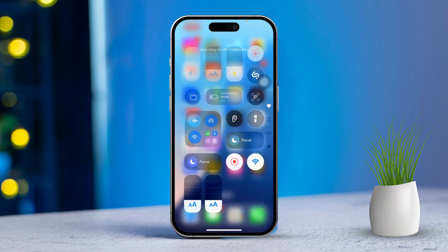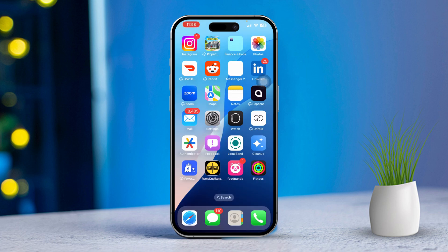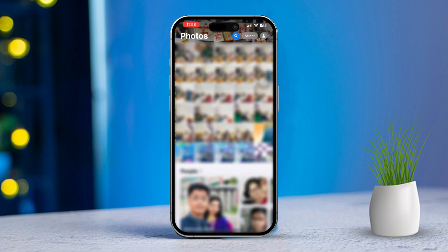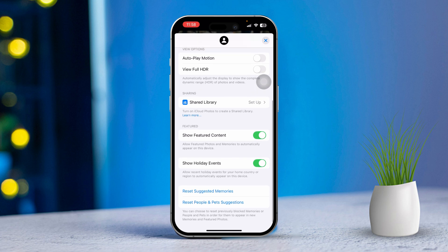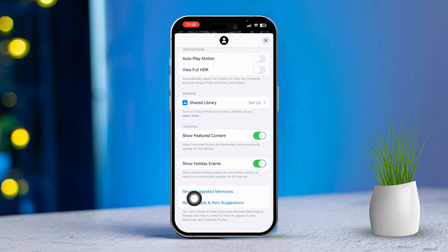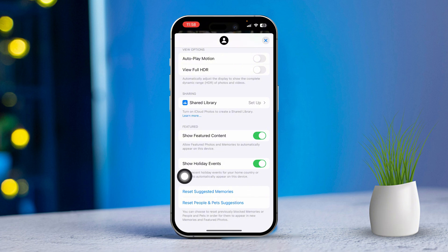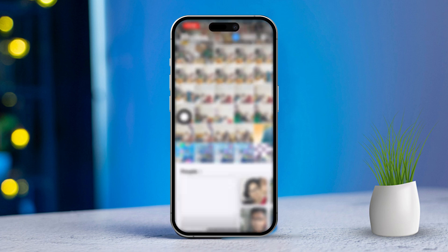Solution 3: Reset Photos settings. First, open the Photos app. Next, tap on your profile icon. Then scroll down. After that, tap on Reset Suggested Memories, and also reset People and Pet Suggestions. Then make sure to enable Show Featured Content and go back.